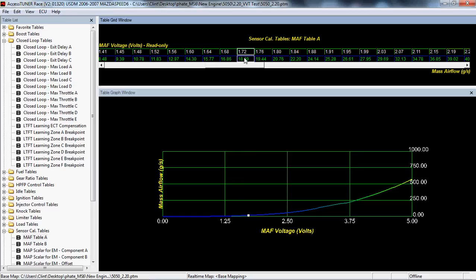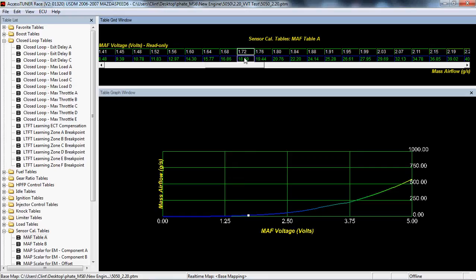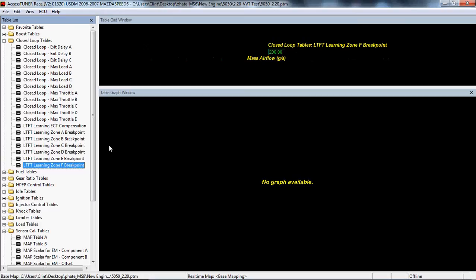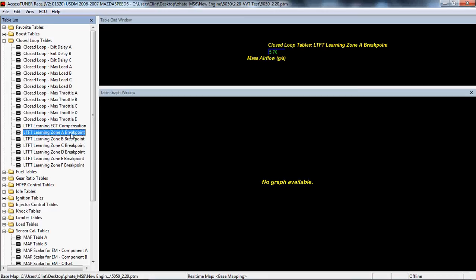Fuel trims are just additive or subtractive values applied to your MAF curve. Long-term fuel trims are learned over time and they're stored. Short-term fuel trims are instantaneous trims on top of your long-term fuel trims. To aid with the long-term fuel trims, the ECU breaks up the MAF curve into segments. Those are seen if you take a look in your closed loop tables. You have your LTFT learning zones, A through F for Speed 6s. Gen 1s and Gen 2s are slightly different, but the point is the ECU breaks the MAF curve into different segments where long-term fuel trims are applied.